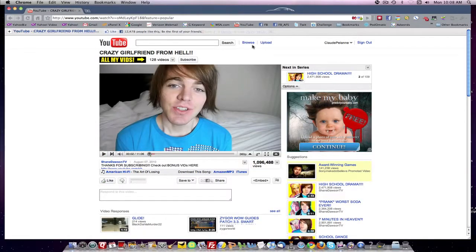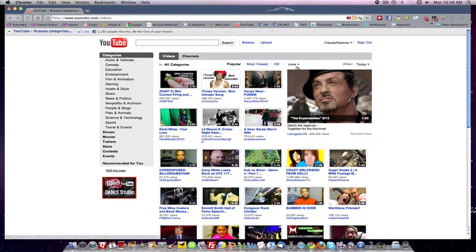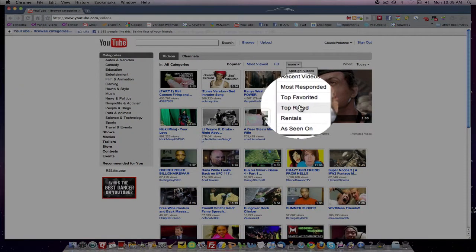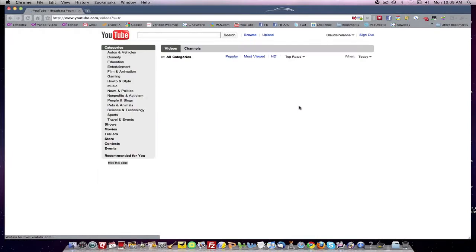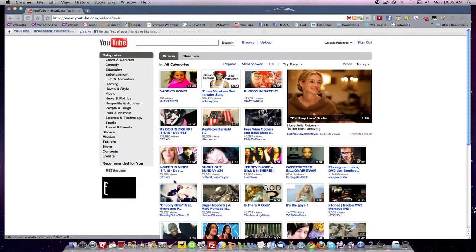If you go to the All Categories button and come over here, you'll find Top Rated in the drop-down. And you'll be able to look at everything.